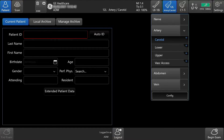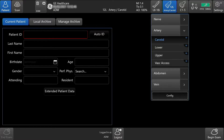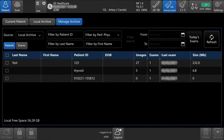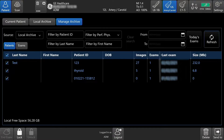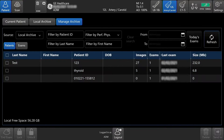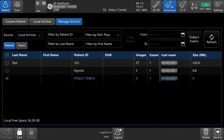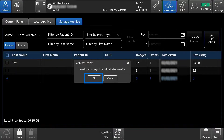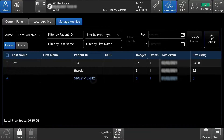To manage the archive, tap Manage Archive from the patient screen. Here you can delete exams from the hard drive by tapping the top box next to the last name to select all, or you can tap the boxes individually. Once selected, tap the Delete button on the lower right-hand side of the touch screen. Select OK to permanently delete your exams.